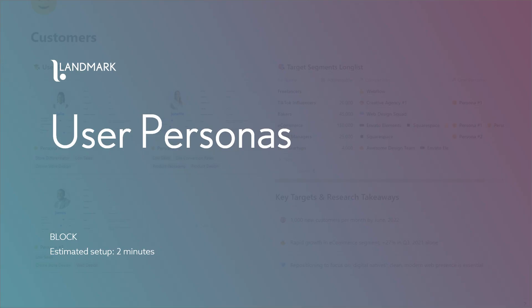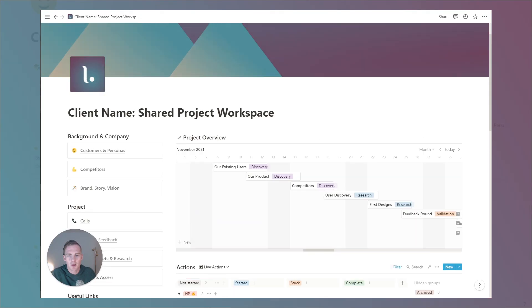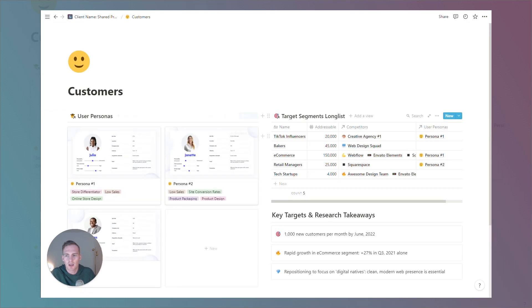So, if you have the shared client workspace, this is the home view that you'll see. And we're going to focus in on the customers and user persona workspace to get started.